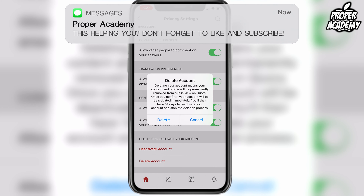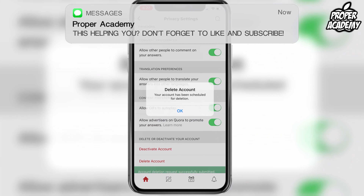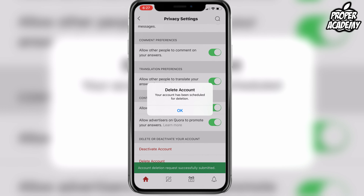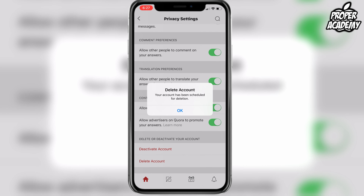If you're okay with that, go ahead and click on delete, and it'll let you know that your account deletion has been scheduled — it will deactivate your account and permanently delete it after 14 days.